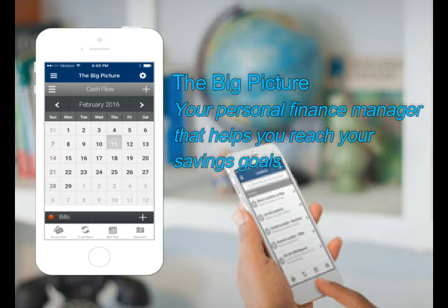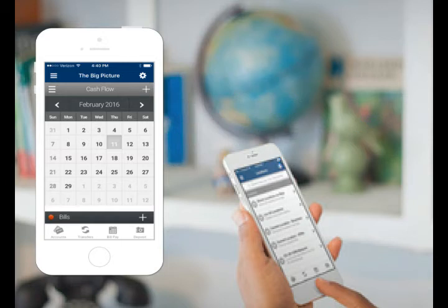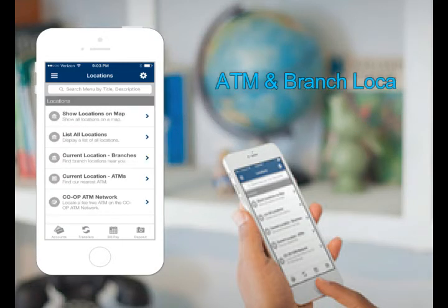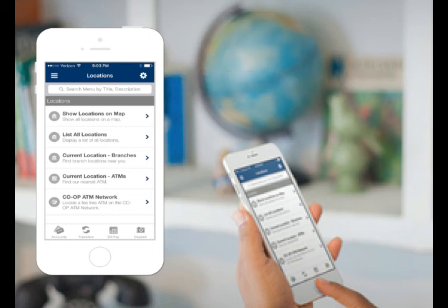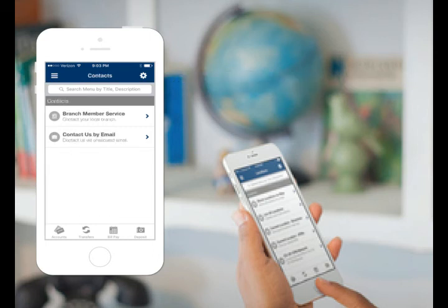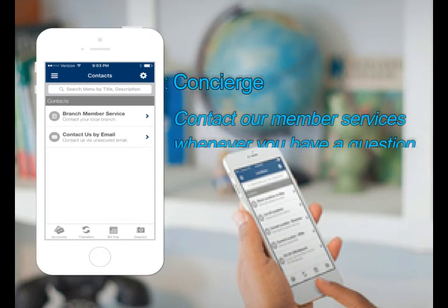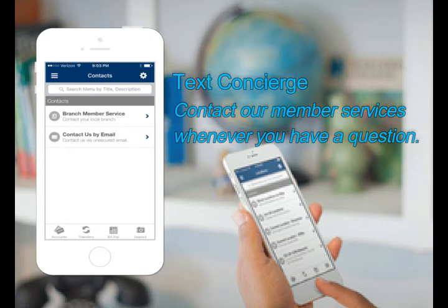The mobile app also gives you instant access to ATM and branch locations. And with Text Concierge, you can send a text message to one of our member service representatives whenever you have a question.